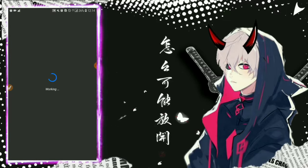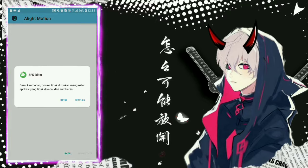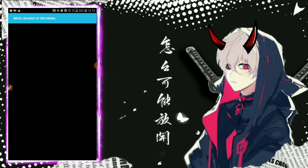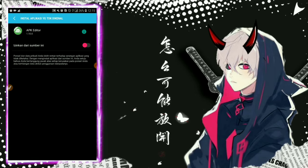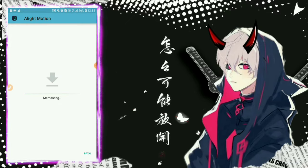Jadi disini ada proses rebuilding, yaitu proses rebuild aplikasi yang tadi kita edit. Jadi kalian tunggu aja, sabar, pasti akan selesai prosesnya. Mungkin agak lama karena MB Alight Motion kan juga besar. Jadi kita harus sabar menunggu proses loading. Kalau sudah selesai, kalian klik Install. Disini kita akan memasang — izinkan dulu aplikasi ini, kalian geser ke kanan untuk aktifkan 'Izinkan dari sumber ini'.